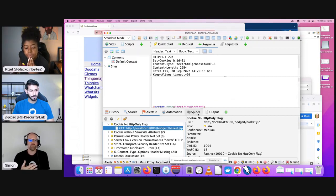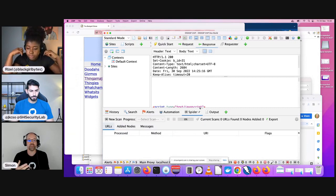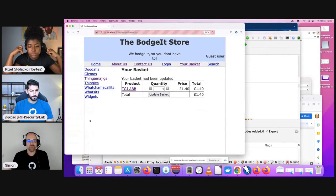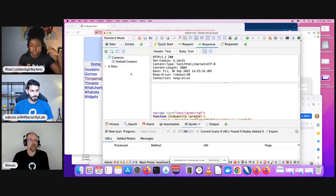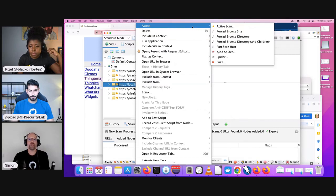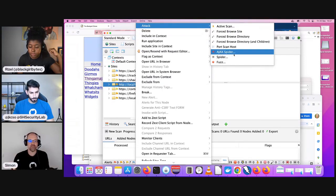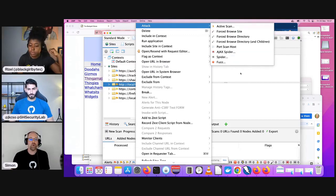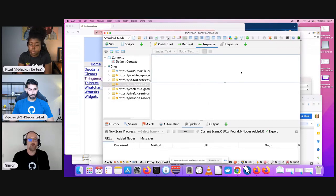There's lots more ZAP can do. We can run the spider. There are different ways of exploring an application — manually is great but harder to automate. We have a traditional spider that crawls the application, and an Ajax spider that launches browsers and clicks on things. We also have active scanning where we're actually attacking the website. ZAP will tell you a whole load of different types of vulnerabilities.